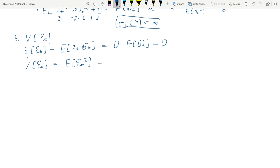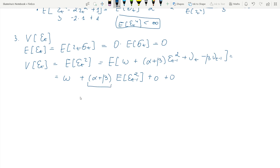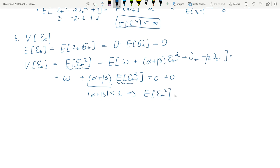We plug in our ARMA representation: ω plus (α+β)·E[ε²_{t−1}] plus the error term. Under stationarity on ε²t, we can combine terms on one side and write E[ε²t] times (1−α−β) = ω. This gives E[ε²t] = ω/(1−α−β), which we denote as the unconditional variance of ε.